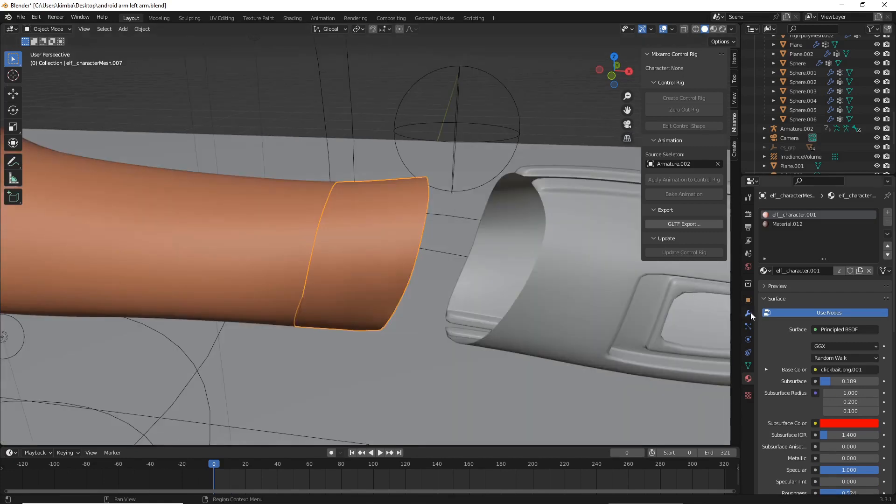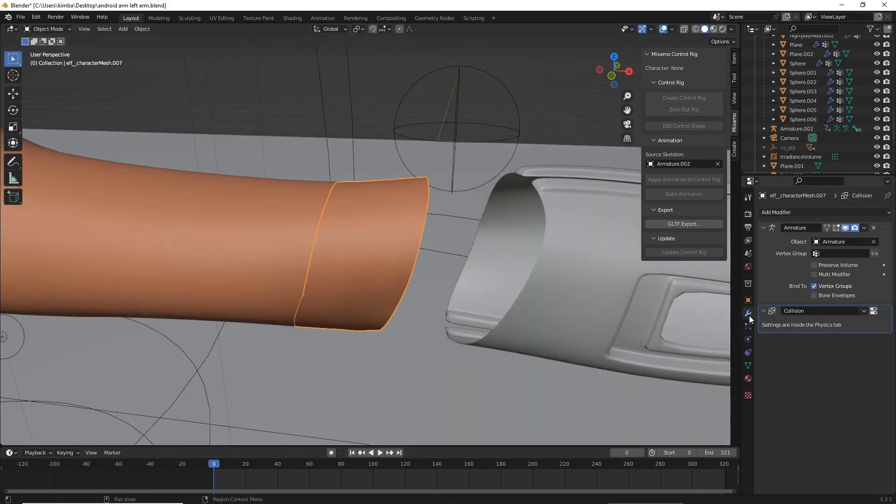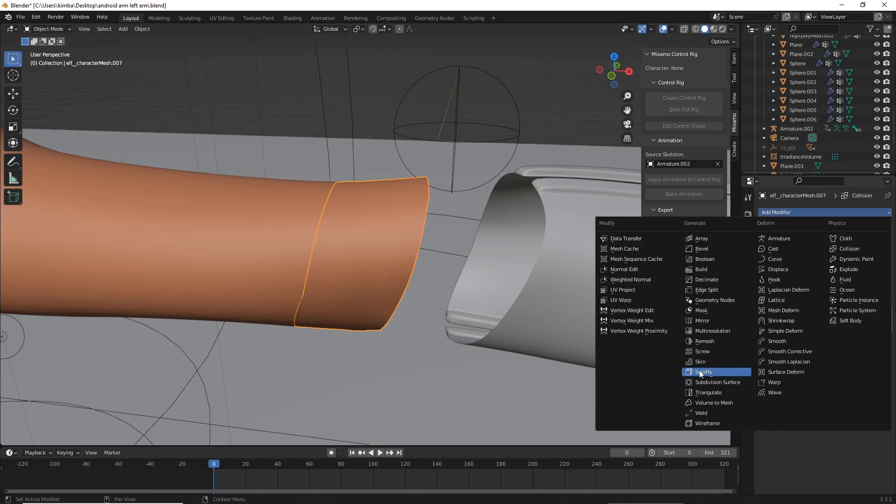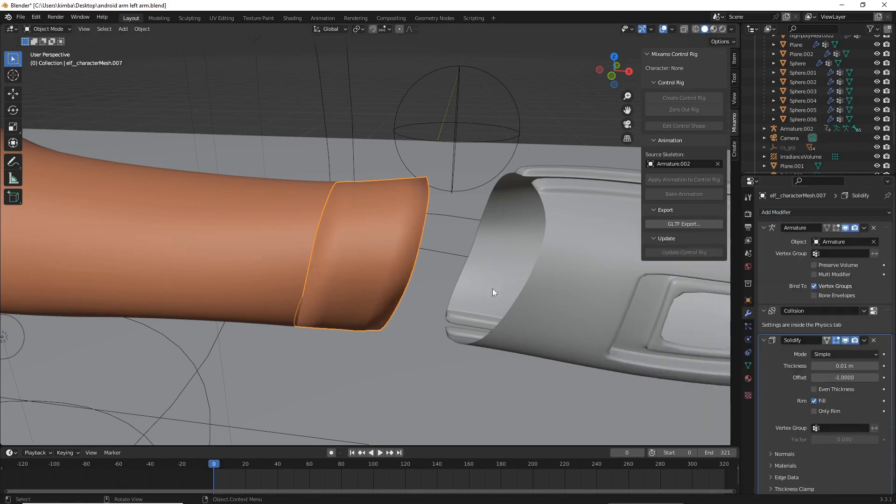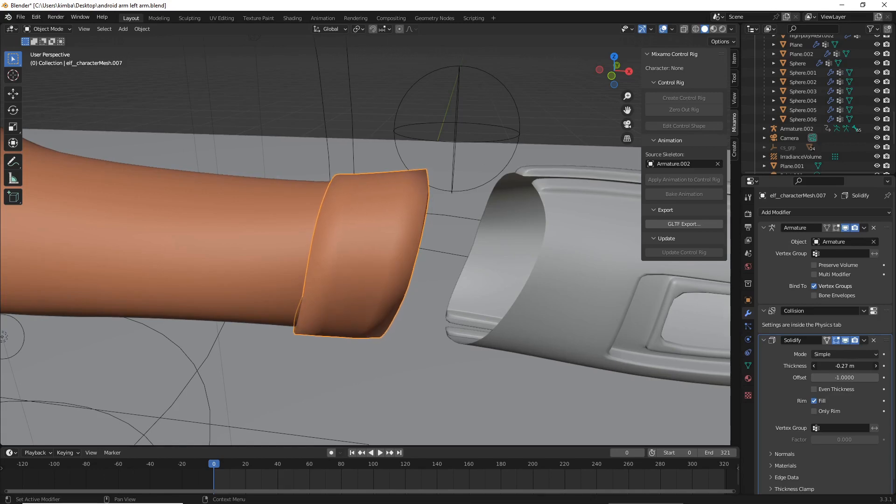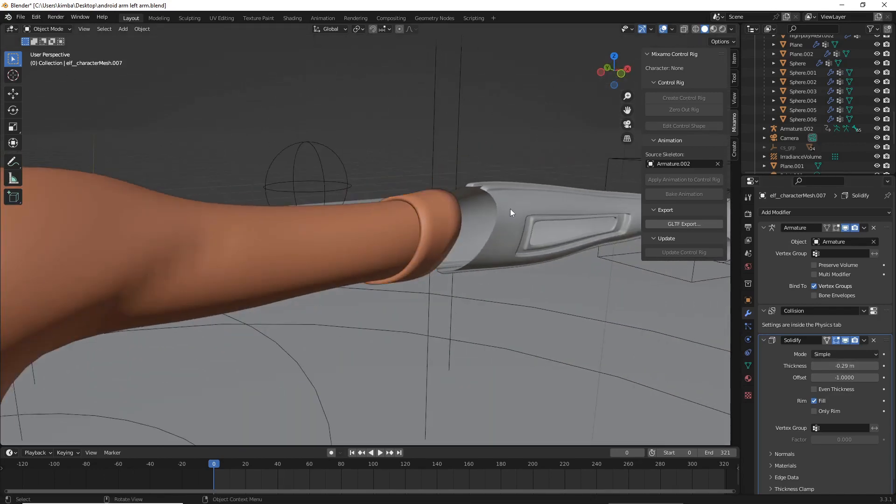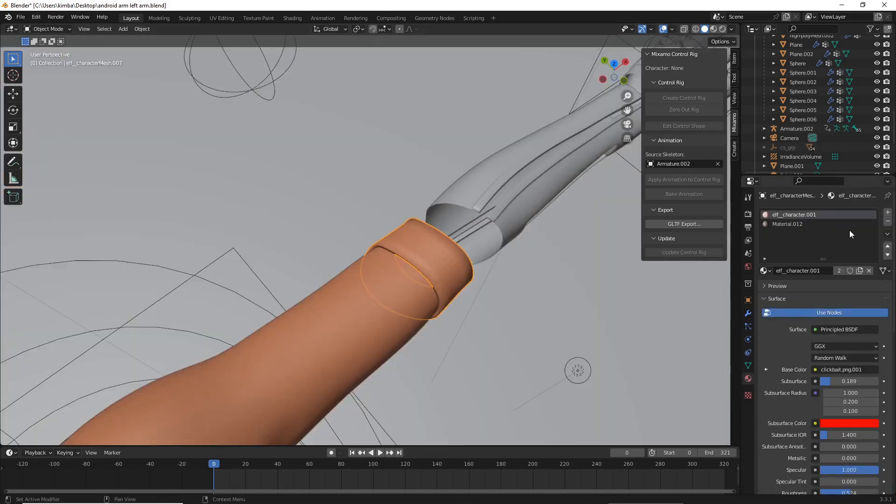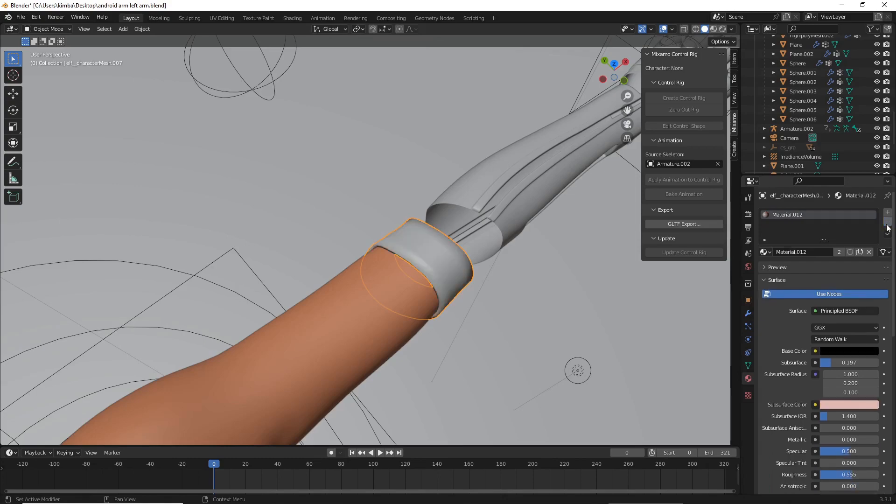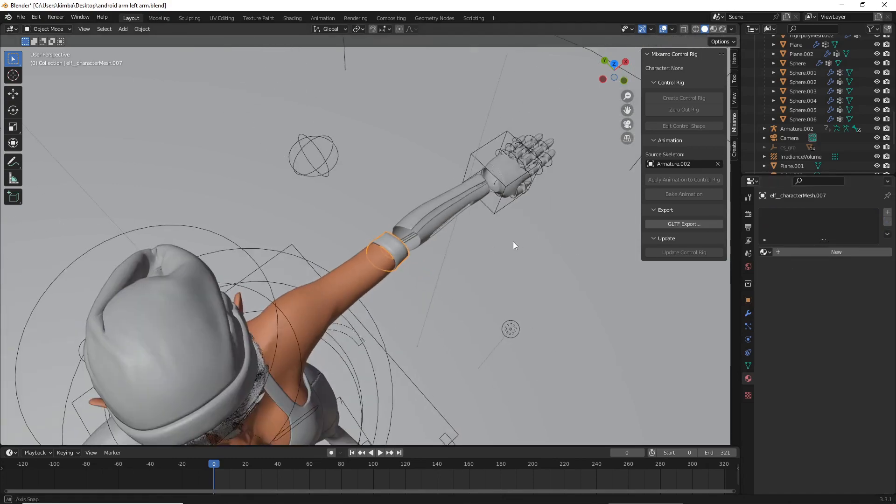Now I am also going to add in my Modifiers tab a Solidify Modifier and I'm going to scale this up to make it thicker. I'm also going to minus the textures of the limb.